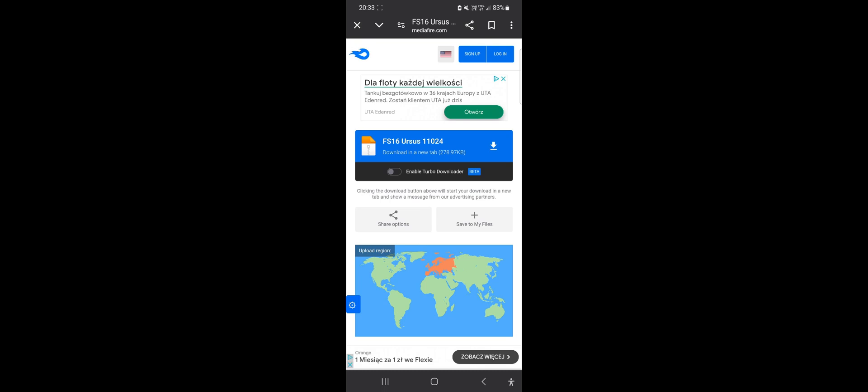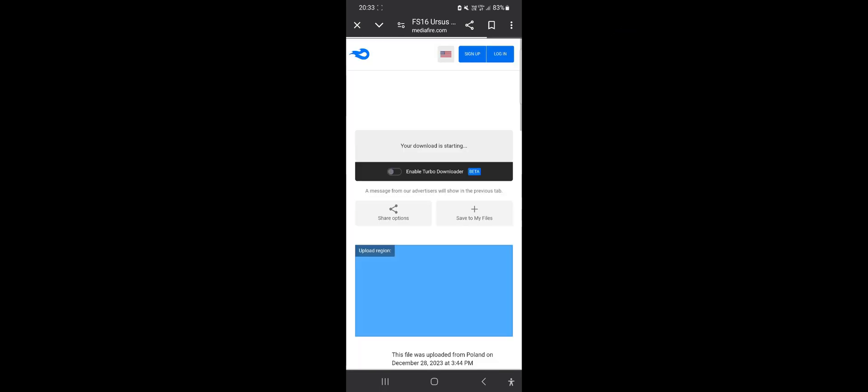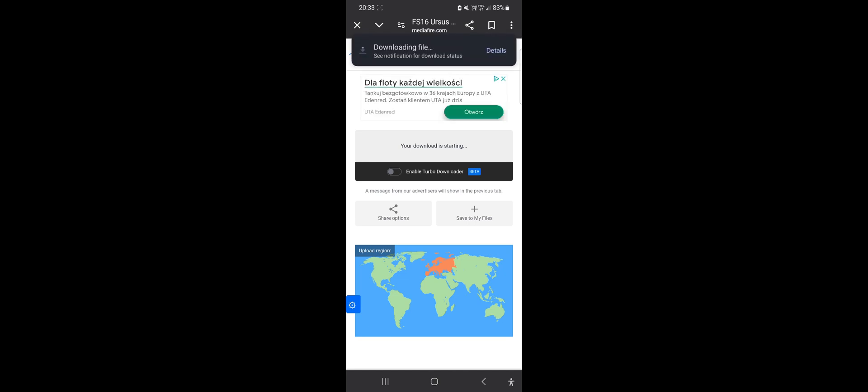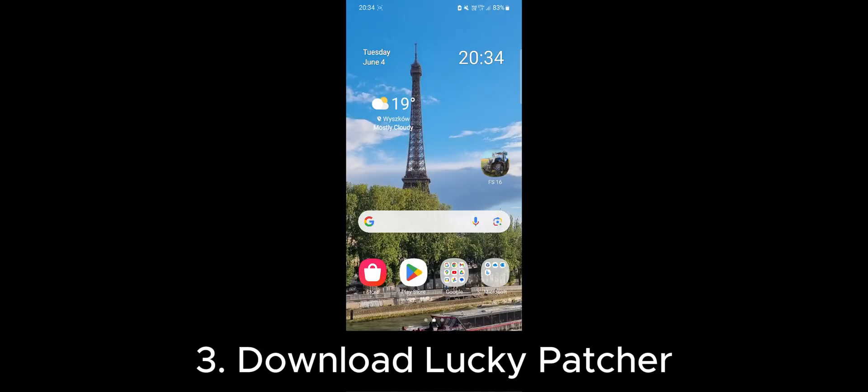To download it, click on the blue button with the name of the mod. The download should start and in fact it should already be finished since these files are very small.